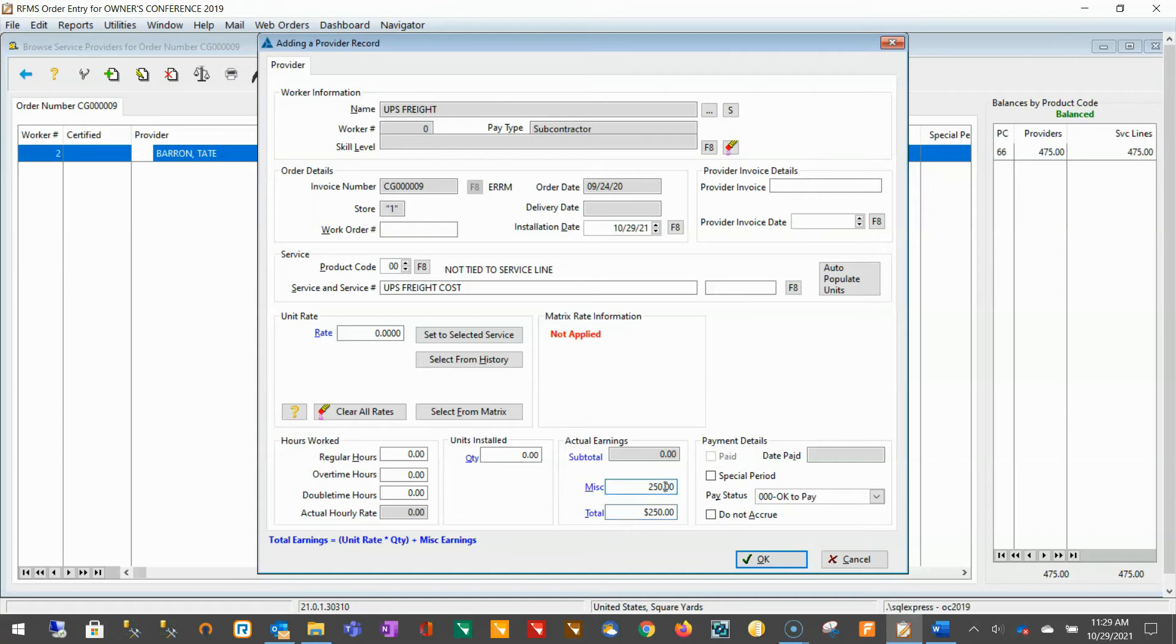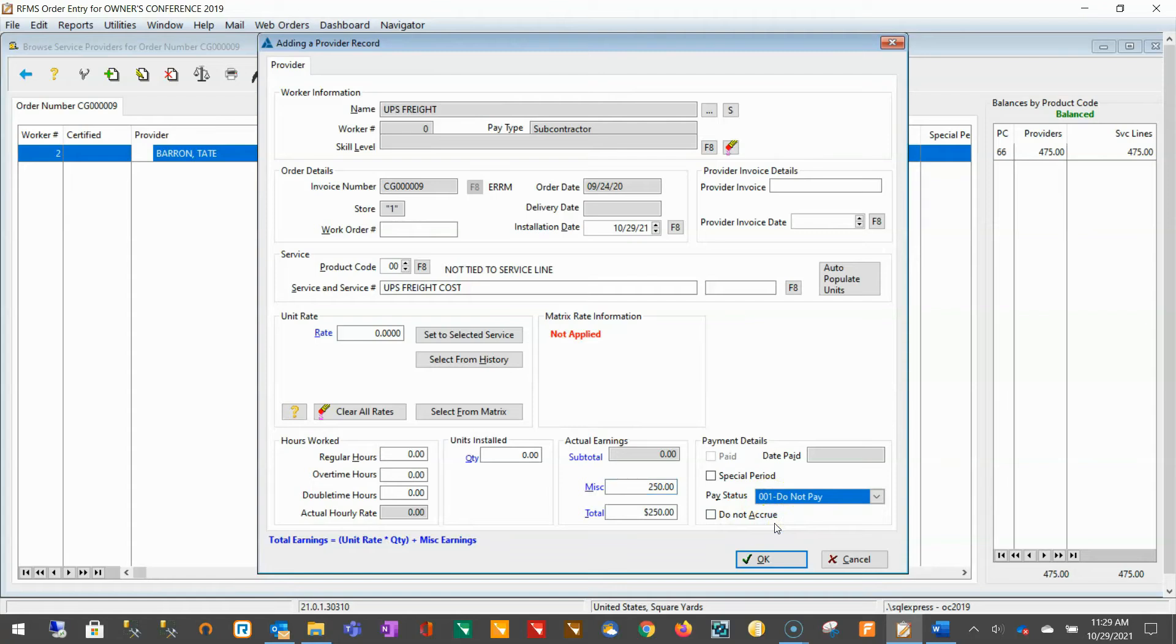Make sure you mark the provider record as do not pay so that it doesn't show up on your weekly provider's report for payroll. And lastly, this job expense is for the order only and does not need to be accrued with your installer's earnings.